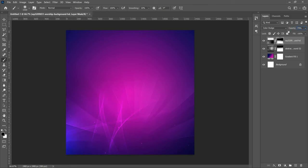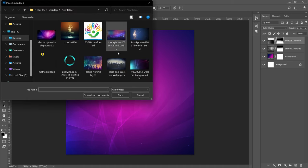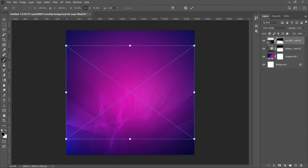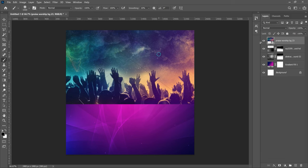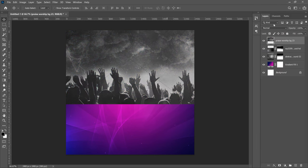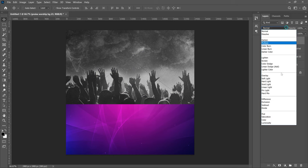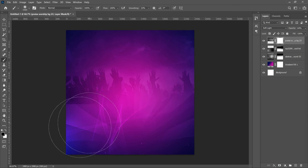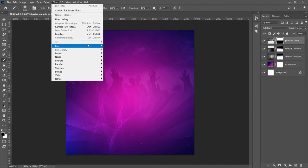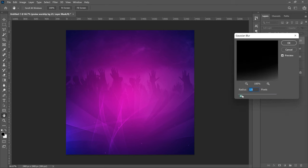Decrease the opacity of this layer to around 55 or 56. Turning it off shows how it added light to the bottom-left area. Bring in the next worship background from the resources, place it, double-click, right-click and Rasterize, then desaturate it. Set this one to Soft Light, decrease its opacity slightly, add a layer mask, and brush the edges. Then go to Filter > Blur > Gaussian Blur to blend it further with the background.